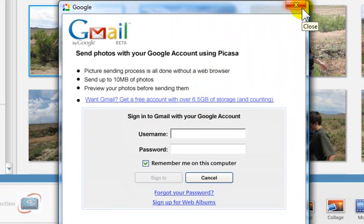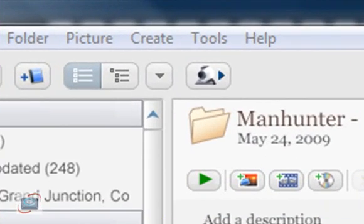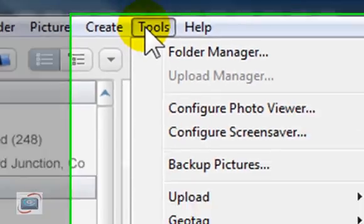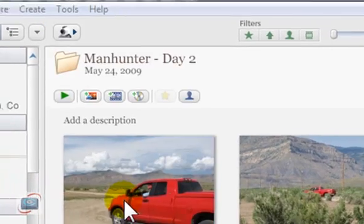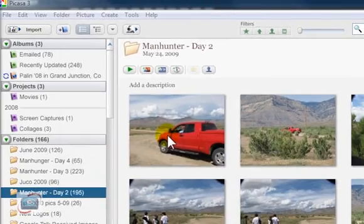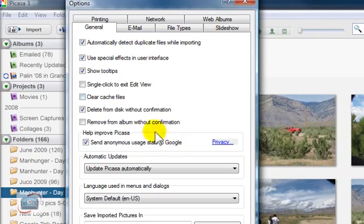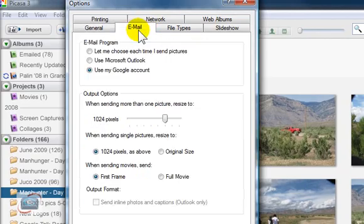Did you know that you can control the size that the photos are sent? To control the size of the photos, click Tools from your menu in Picasa 3, then click Options. When Options comes up, you're going to click Email.